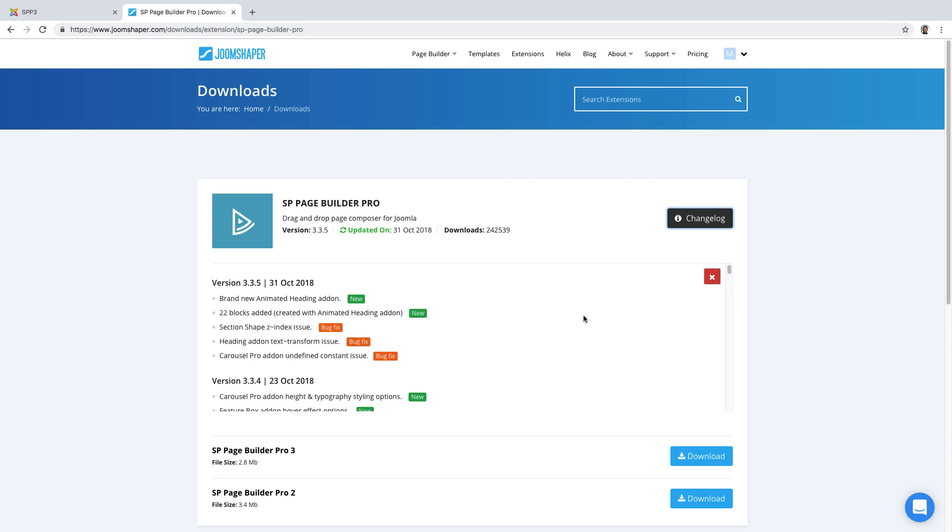In this lesson I want to go over a couple new add-ons or updates that were made. One of the reasons why hundreds of thousands of people love this extension and use it, including myself, is that it gets updated on a regular basis.